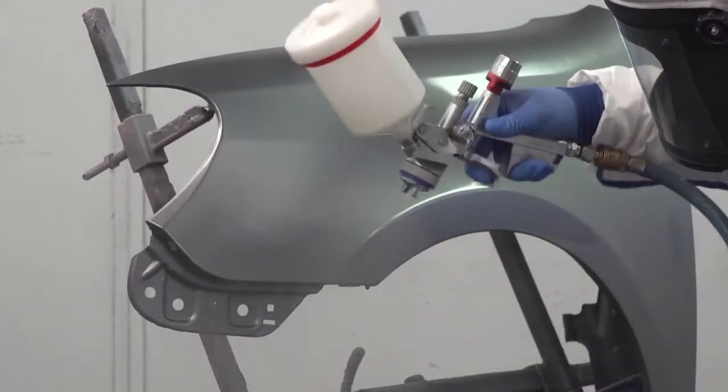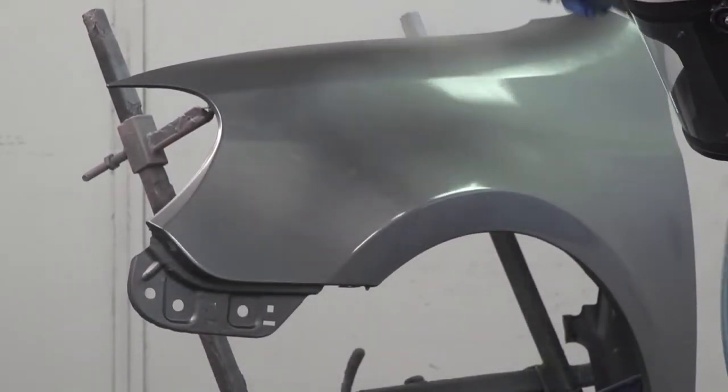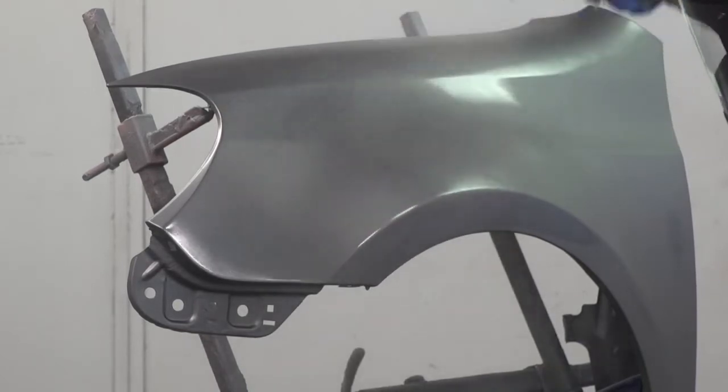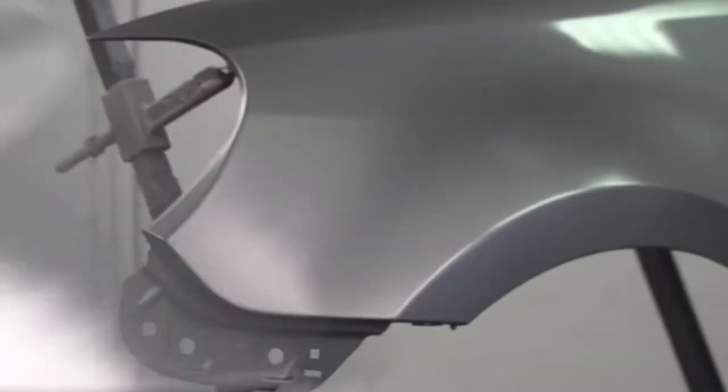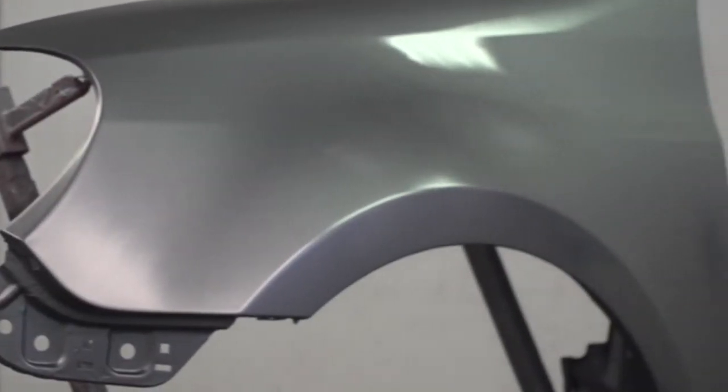This method will ensure a good even finish and final appearance. As with the first coat, it's very important that the finish is fully flashed off until evenly matte before commencing the drying procedure.